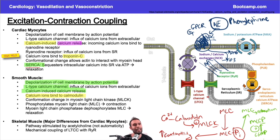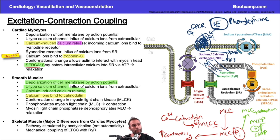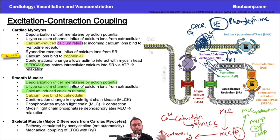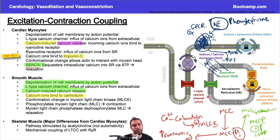Hopefully this isn't too overwhelming, but this is the foundation. If you understand these pathways, you can take any drug target, plug it in, see what it inhibits or activates, and it will make complete sense — there are really no exceptions if you understand the rules.